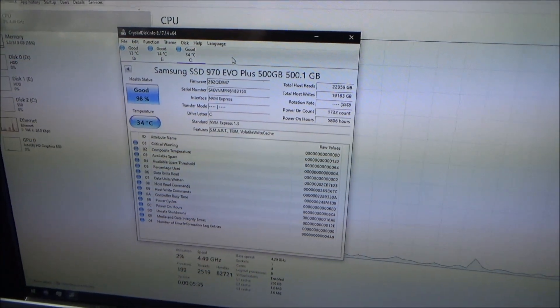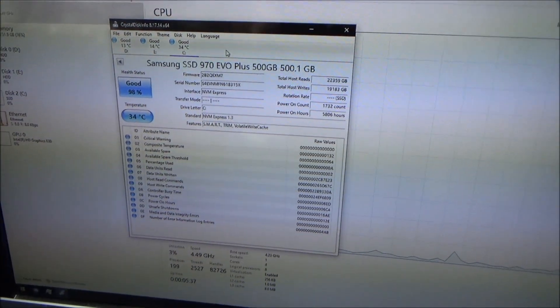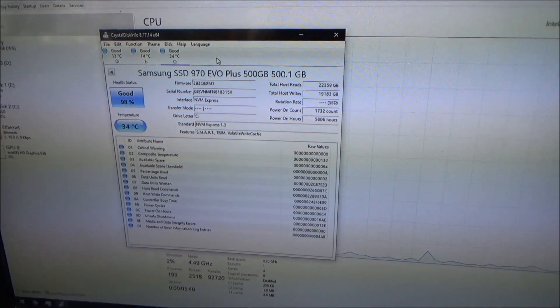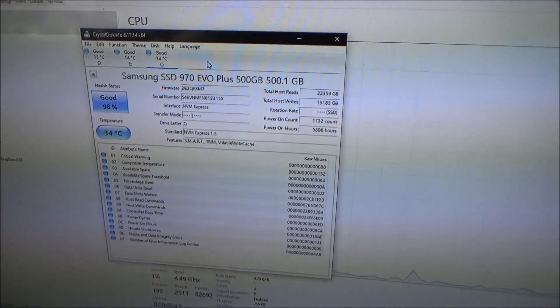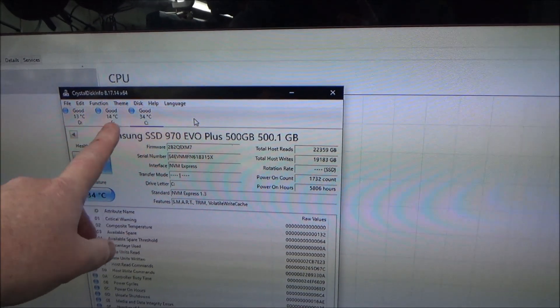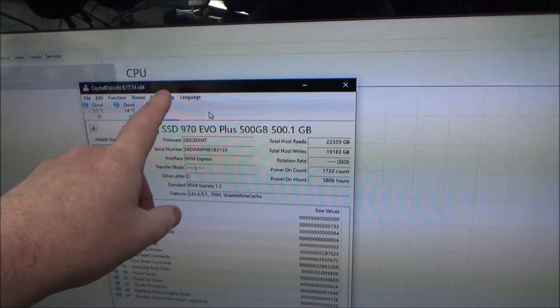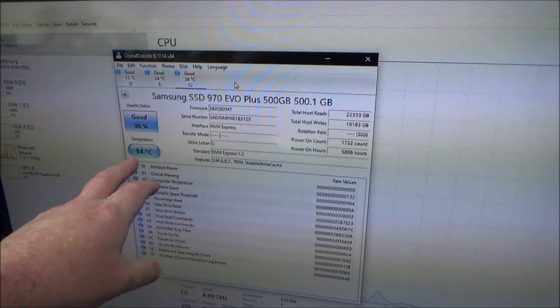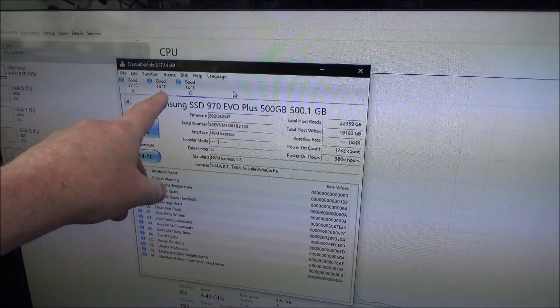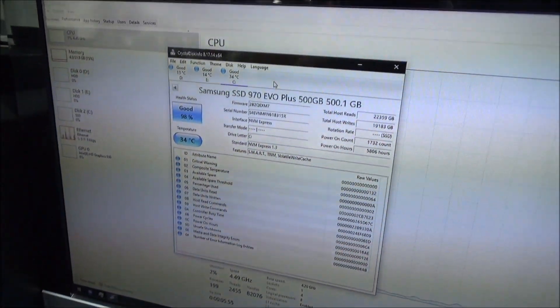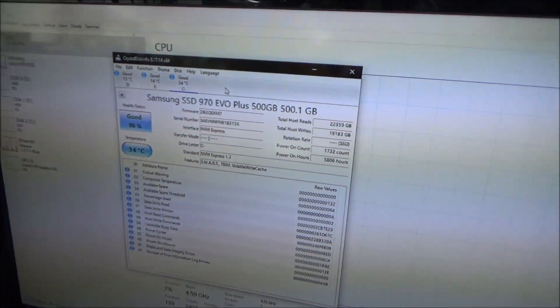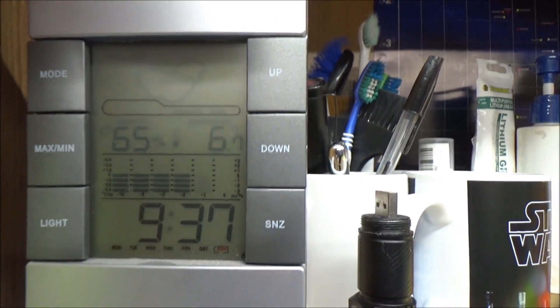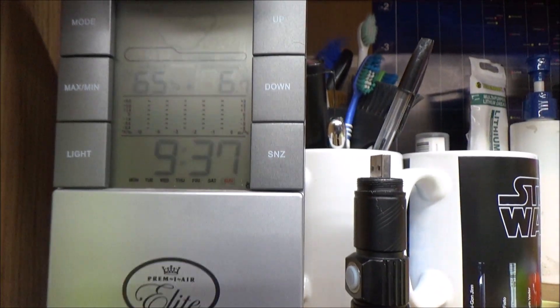So here we have Crystal Disk Info, it's a free bit of software you can get information on your computer's drives. I have three on here, one is just for gaming, one is just for storage, and the C is my M.2. At the moment it's 34 degrees, the other two are 14 degrees. Ambient temperature here is 6 degrees, and I can actually show you that right there, it's 6.7 degrees at present.